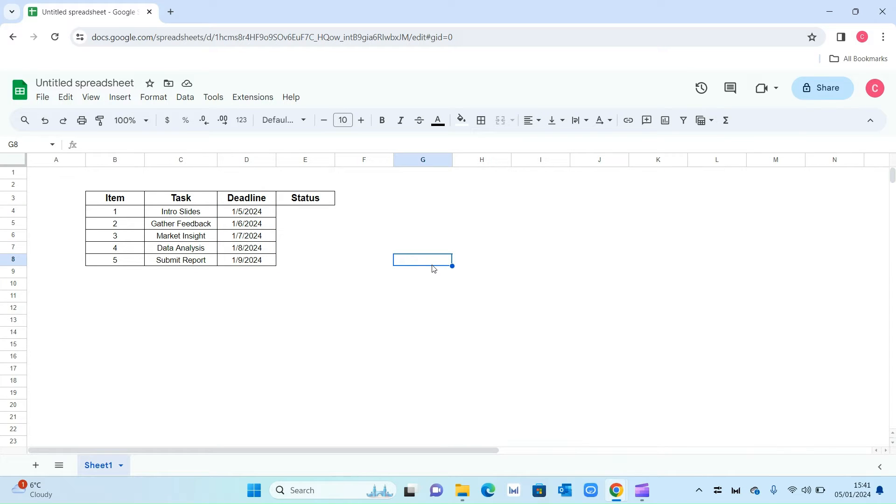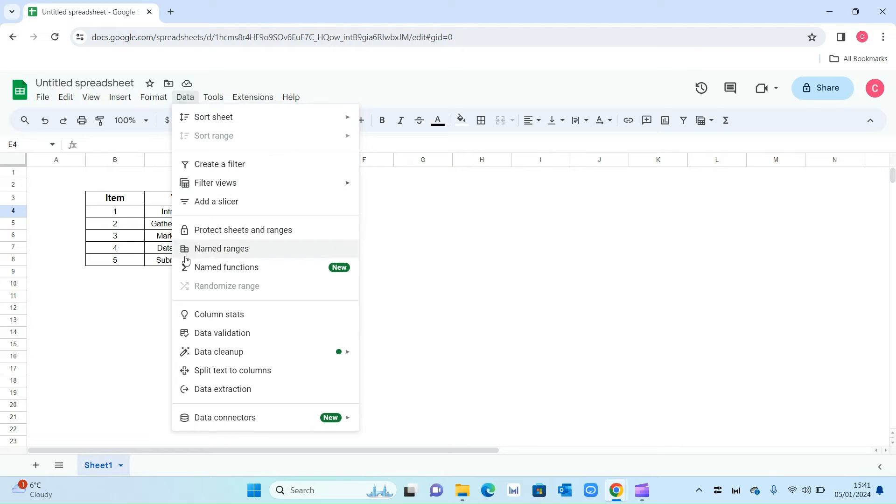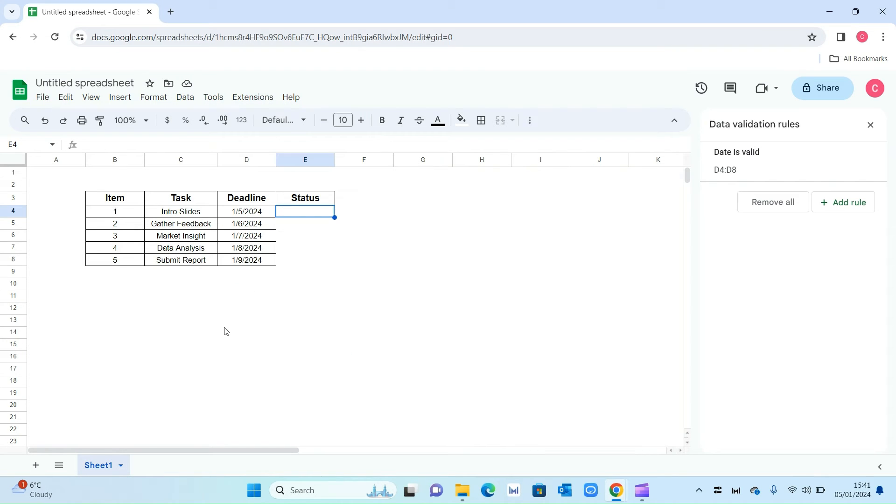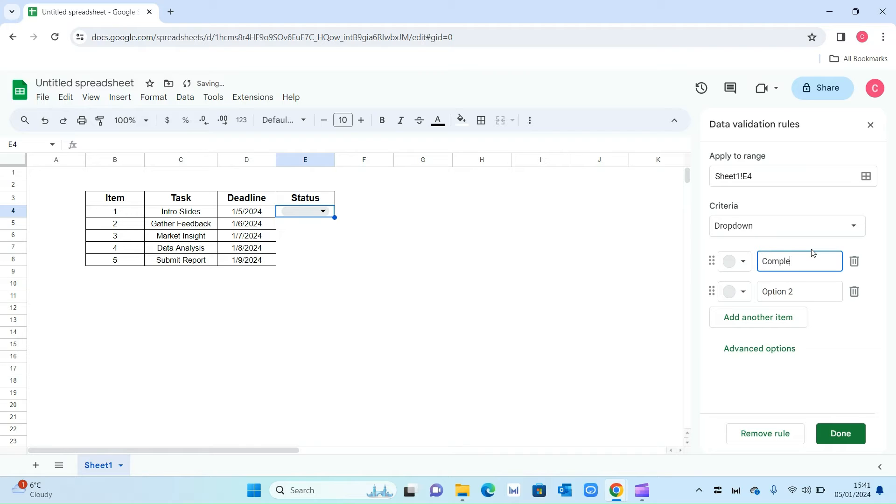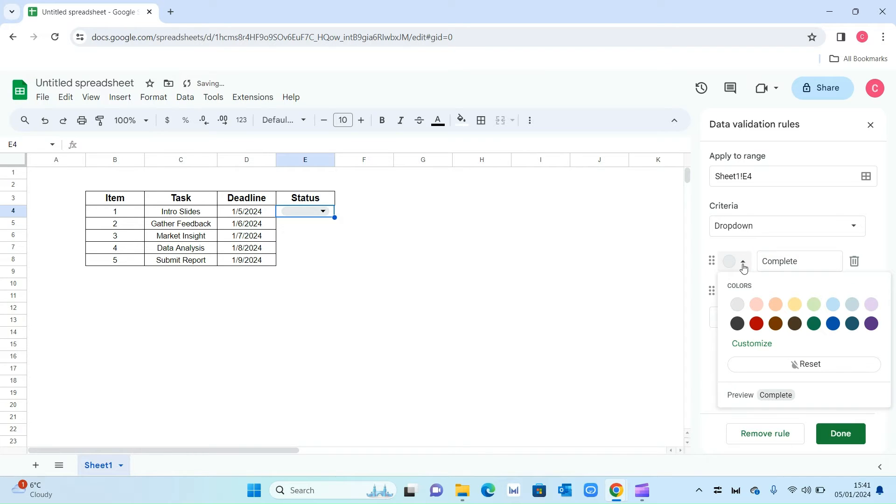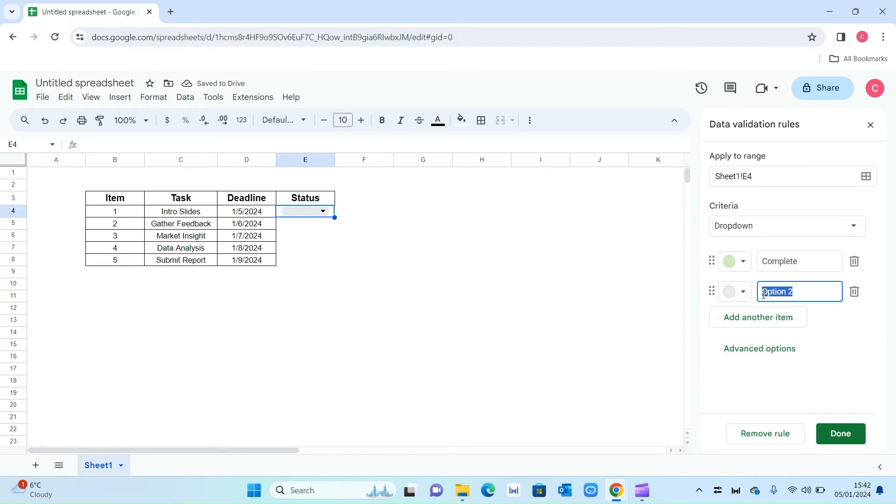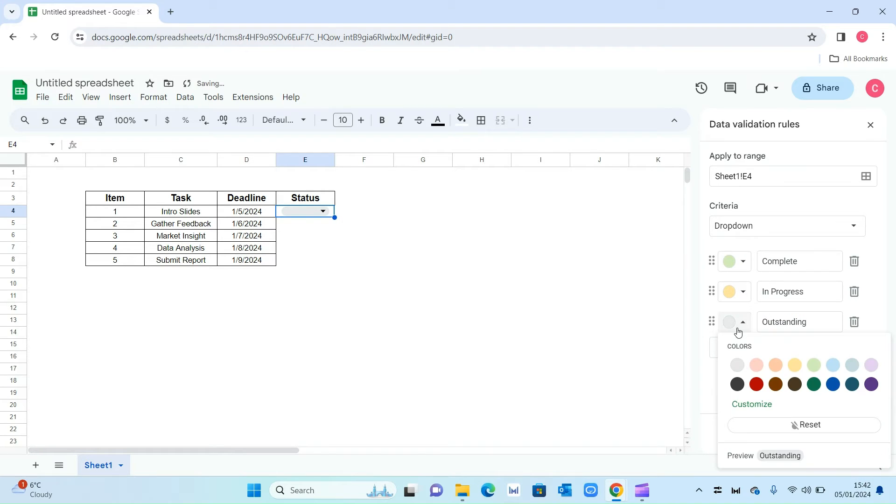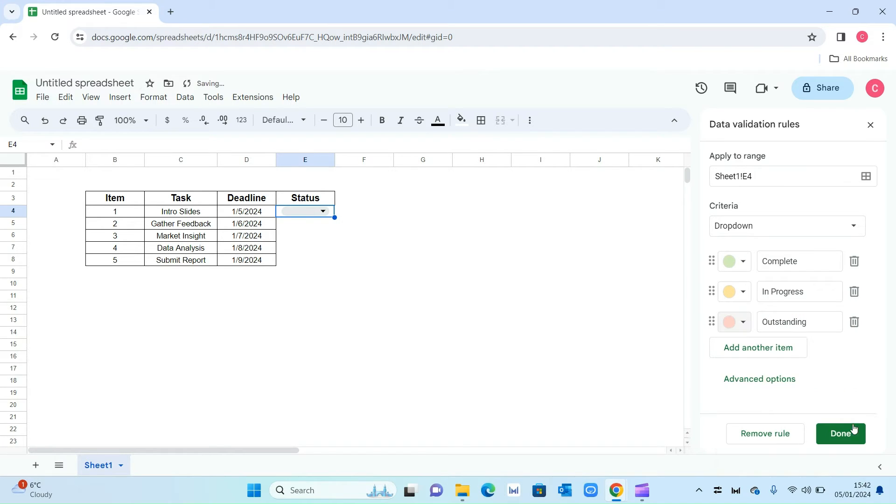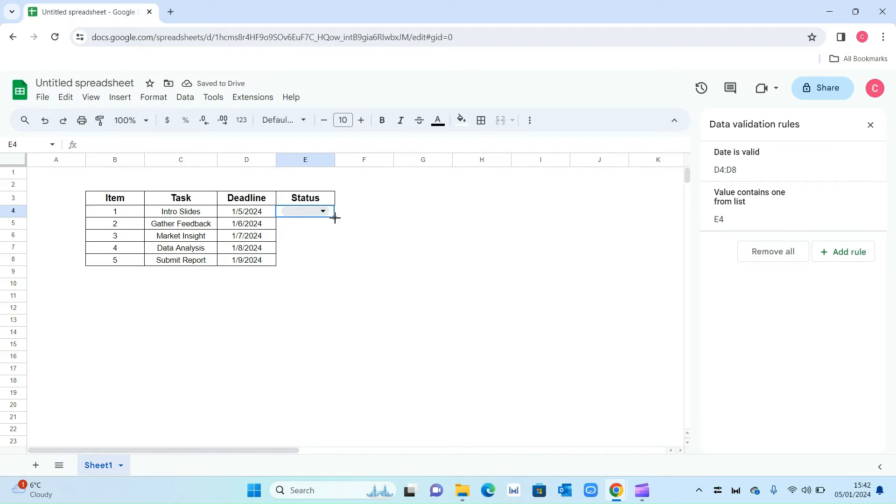Now it's time for the status. Here is where we want three conditions: complete, in progress, and outstanding. The way we do that is similar to deadline. Select the cell, go on data, data validation, and add rule. This time we want it to be a dropdown. Option one is complete, in terms of color I want that to be green. The second one will be in progress, change that to yellow or amber. Add another item and call this outstanding, and make that red. Then press done.